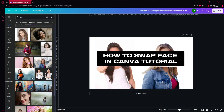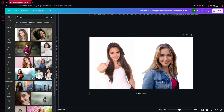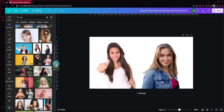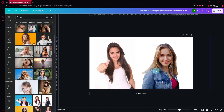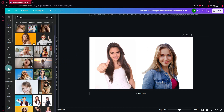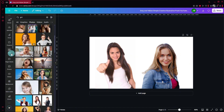How to swap face in Canva tutorial. Hello guys and welcome back to today's video. What you're going to do is have your two faces that you want to swap. Ideally they should have the same angle or direction that the person is looking at, so that it's a bit easier.